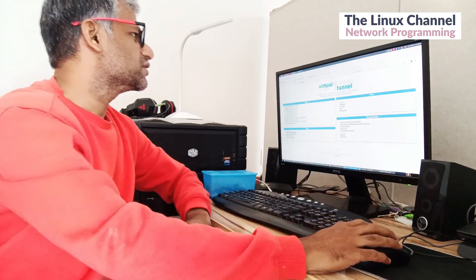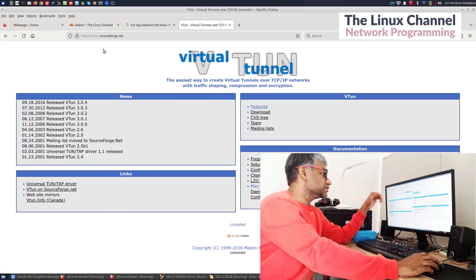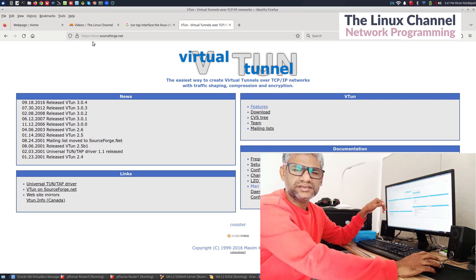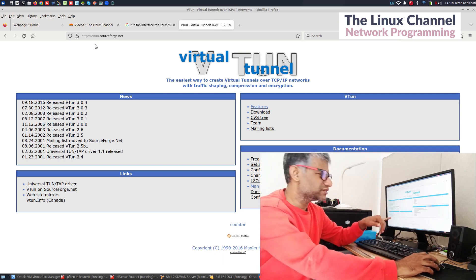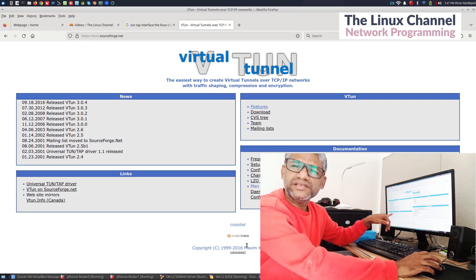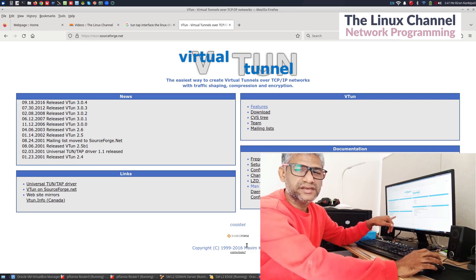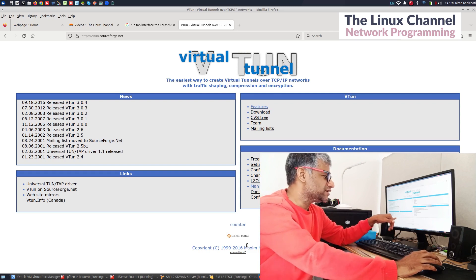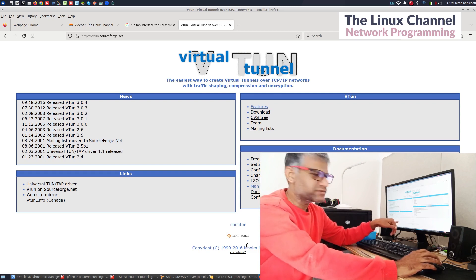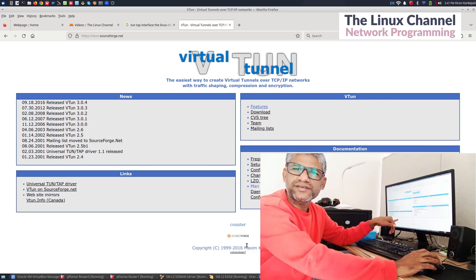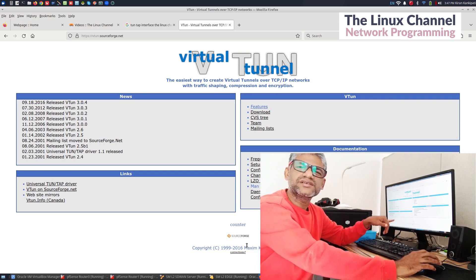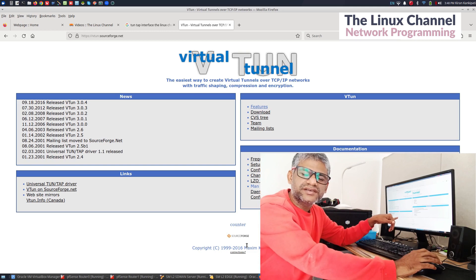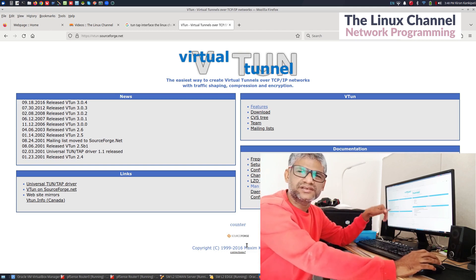You can see here VTun is a part of SourceForge. It's one of the old projects and it's not much active these days, but the code works very fine. It is somewhere around 1999 to 2016 as you can see the timeline. But you can still install in a Linux system and you can still get the VTun functionality.